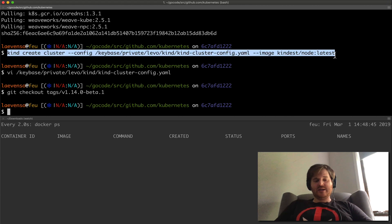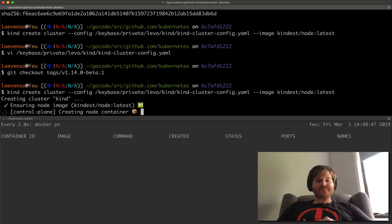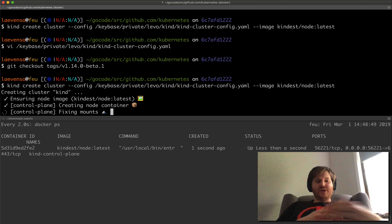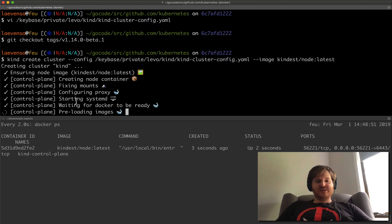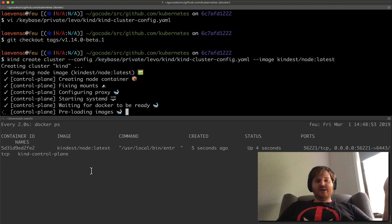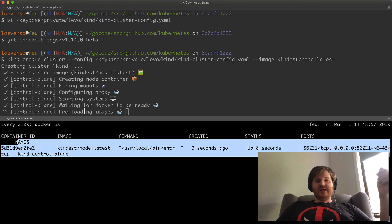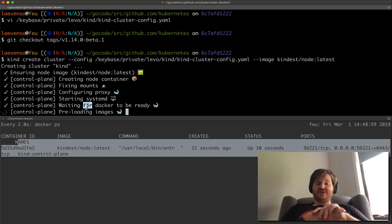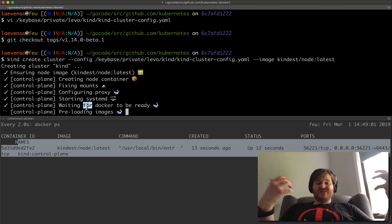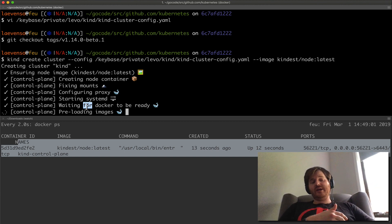And we should see down at the bottom exactly what's happening. Because that's in my image cache it's fairly easy. We're doing some mounts, configuring proxy, preloading images. So it's starting to do its thing here. Waiting for Docker to be ready. Okay, so this is what should happen.